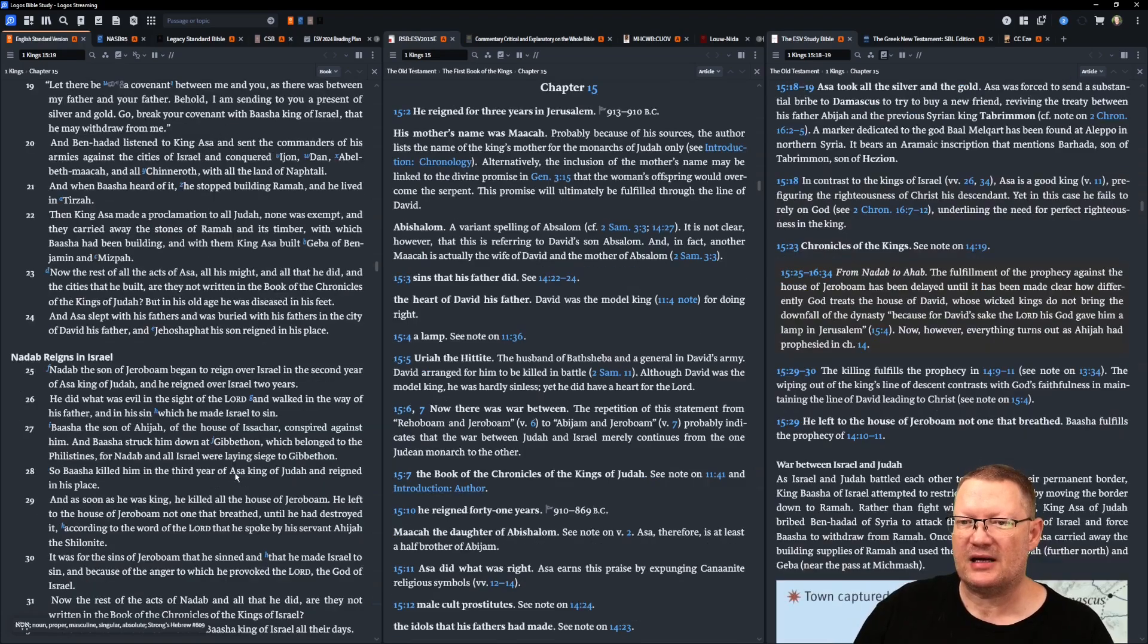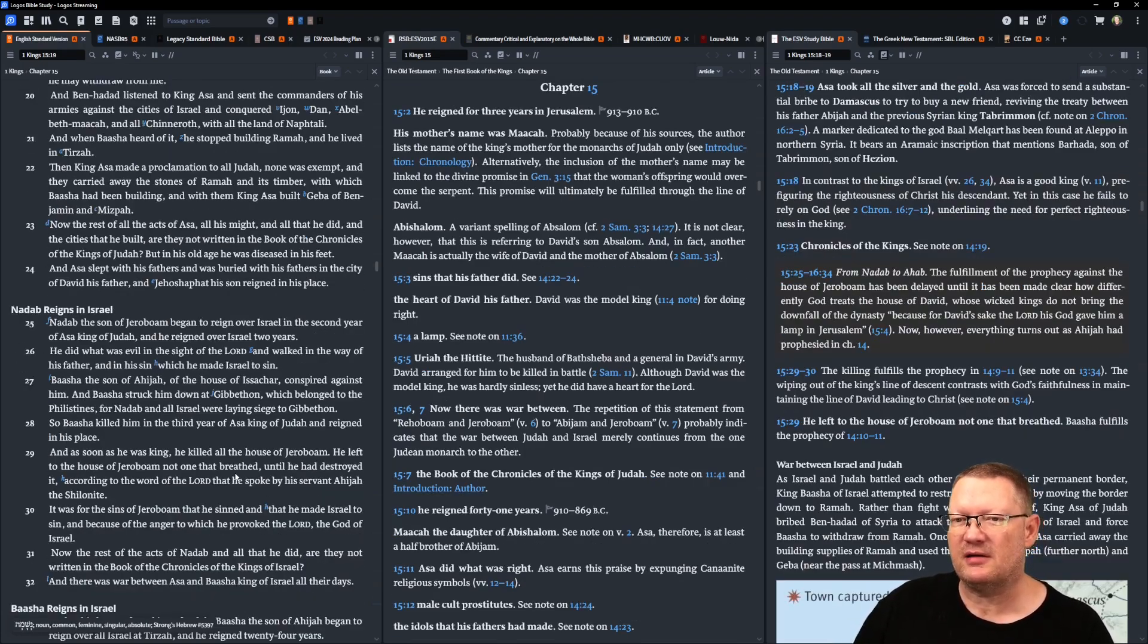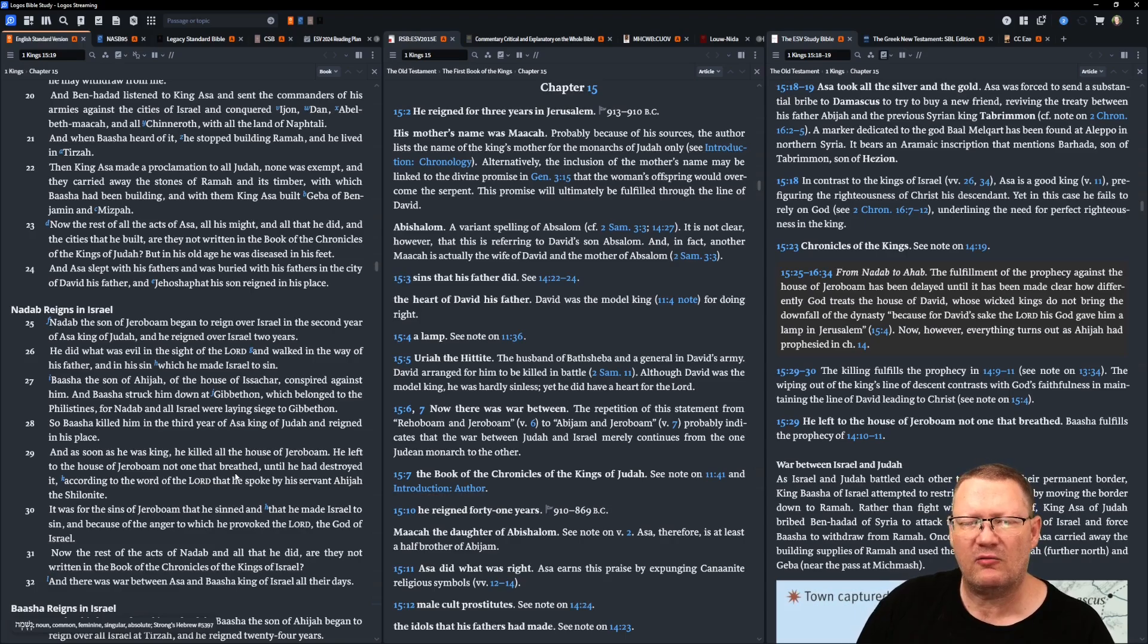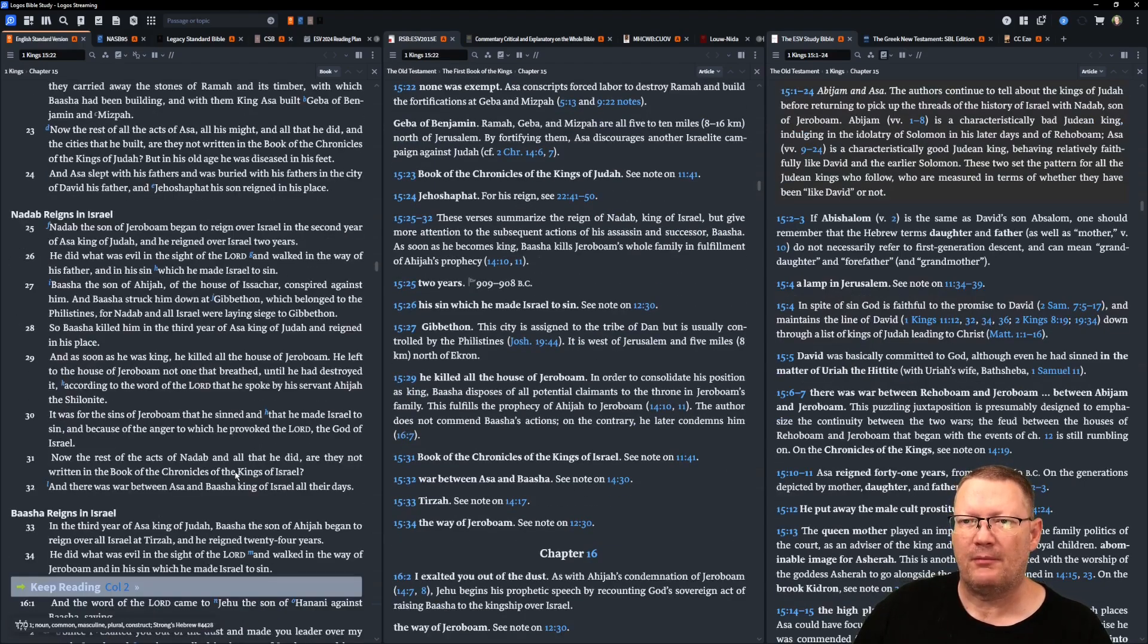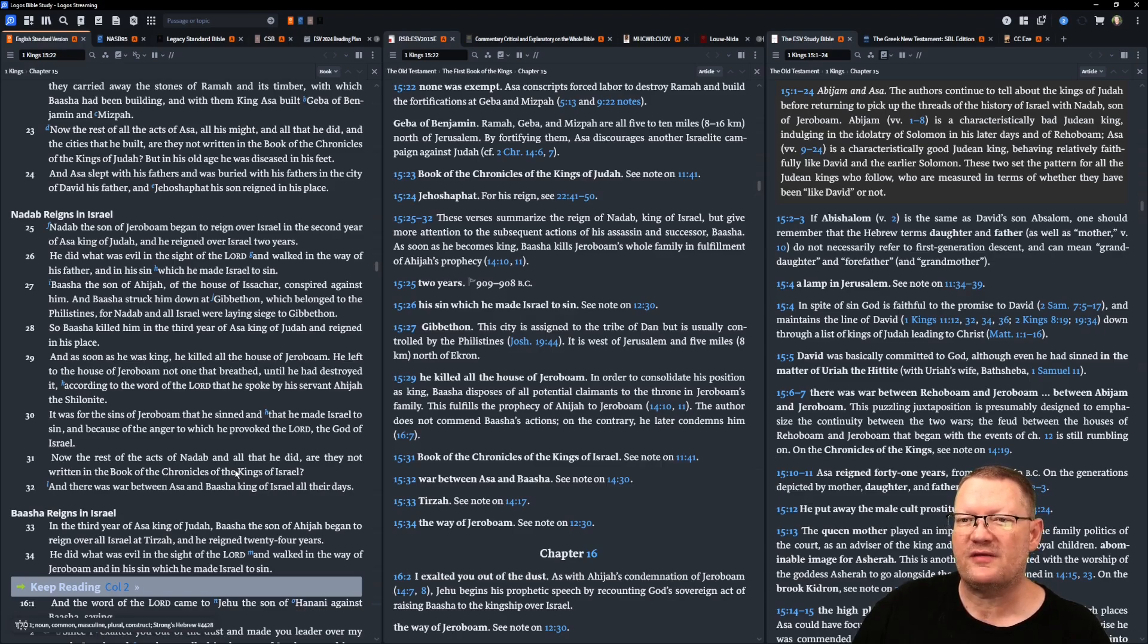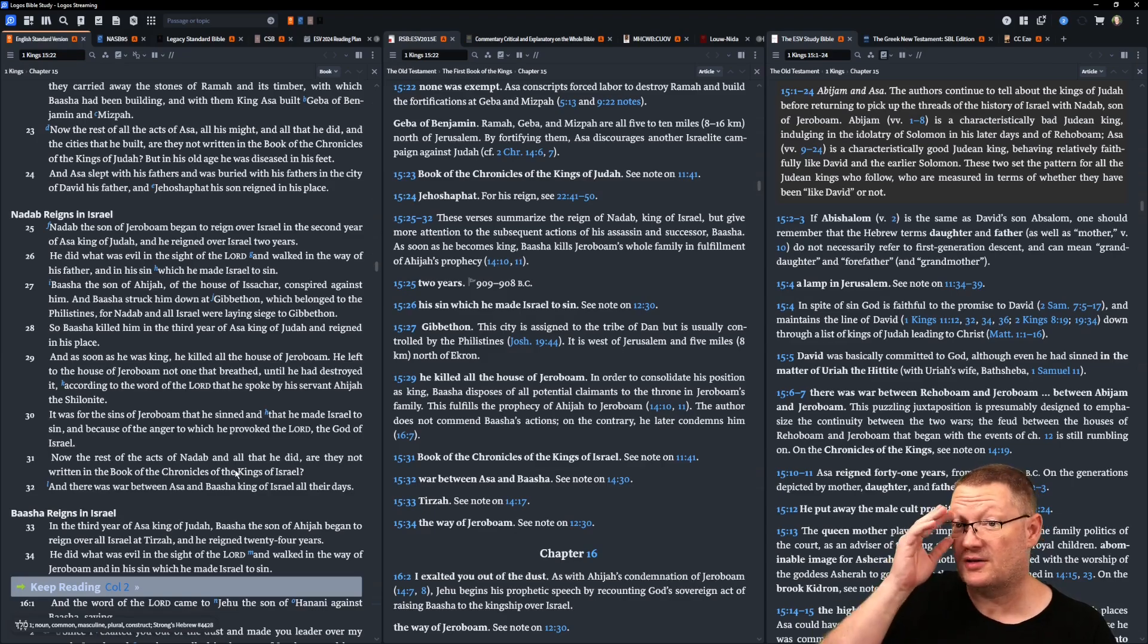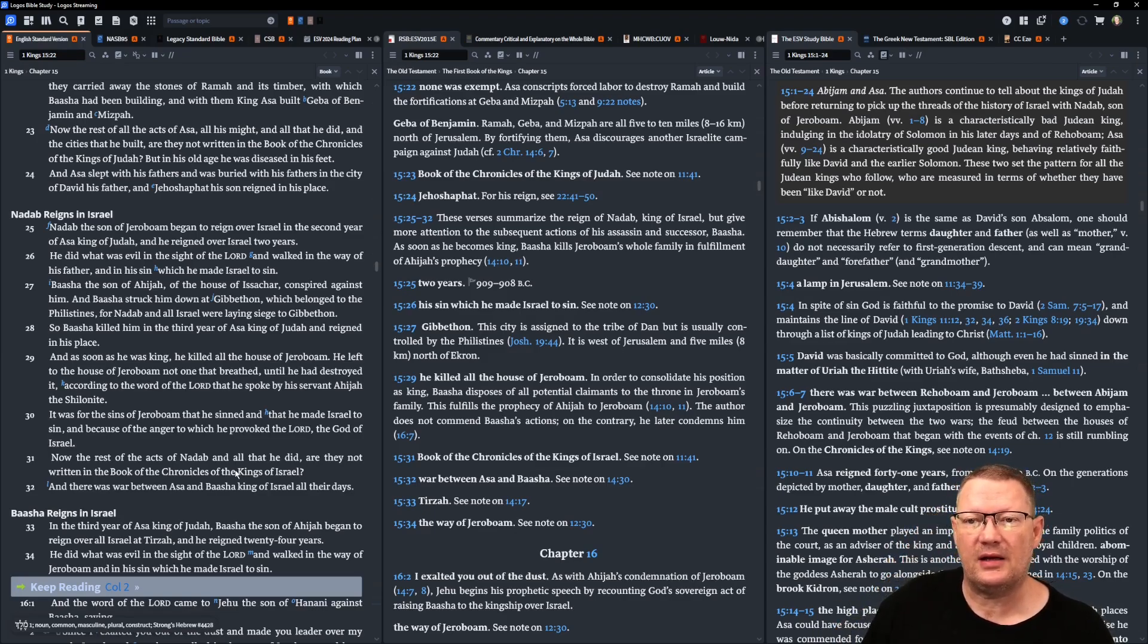Now the rest of the acts of Asa, and all his might, and all that he did, and all the cities that he built, are they not written in the book of the Chronicles of the kings of Judah? But in his old age, he was diseased in his feet. And Asa slept with his fathers, and was buried with his fathers in the city of David, his father. And Jehoshaphat, his son, reigned in his place.